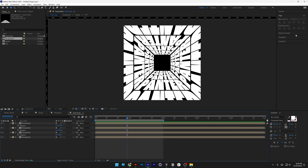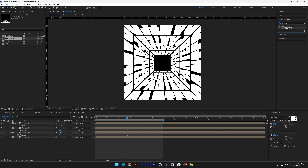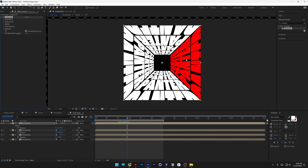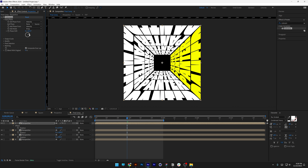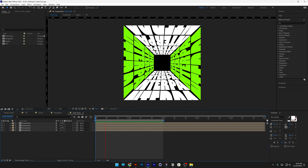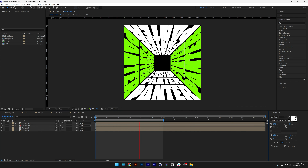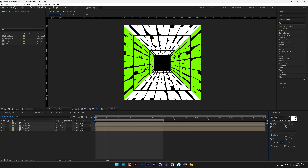You can also add colors. Go to Effects and Presets and type in 'colorama'. Drag and drop it on one of the layers and it will switch up the colors. If you want to change the color, go to the Input Phase and shift the Phase Shifter. And that's how you make this cube kinetic typo in After Effects. Thanks for watching.